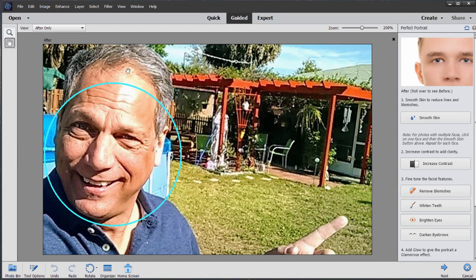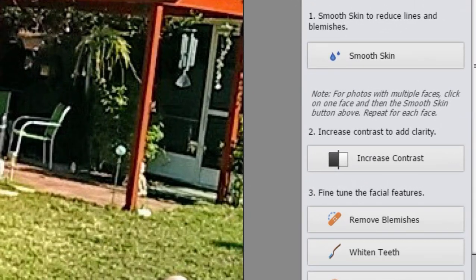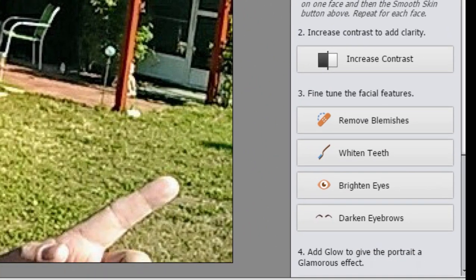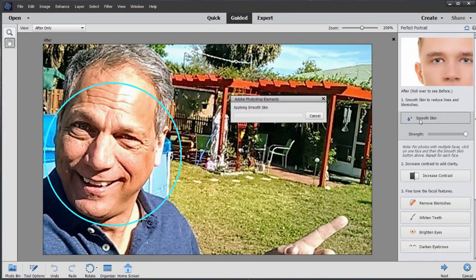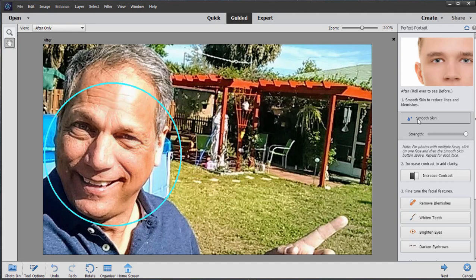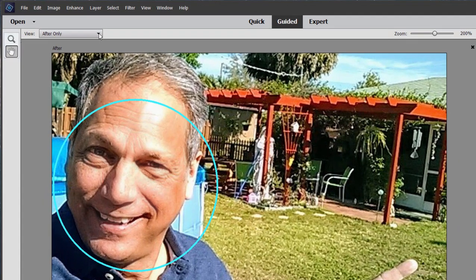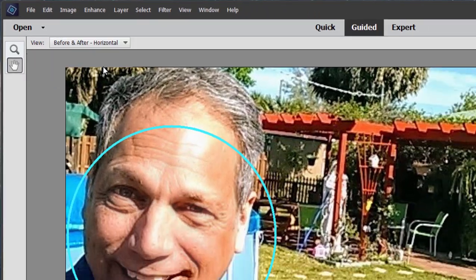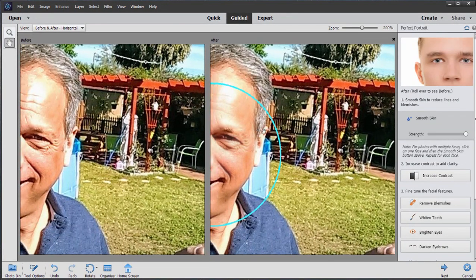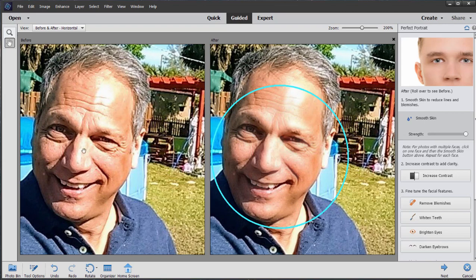We want to smooth things out and make his face look as good as possible. So we'll start out by smoothing skin. The program automatically identifies faces in your picture, and you can apply these effects to that face without affecting anything else. I'm going to click on Smooth Skin — it'll do a quick analysis and then smooth the skin. I'll look at before and after by selecting from the menu in the upper left-hand corner, and we'll use the hand to move it out.